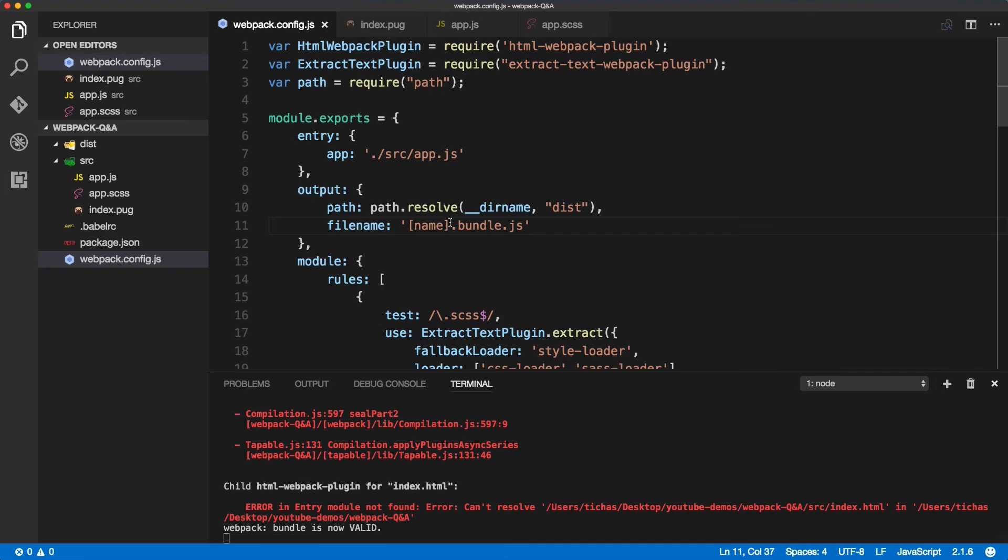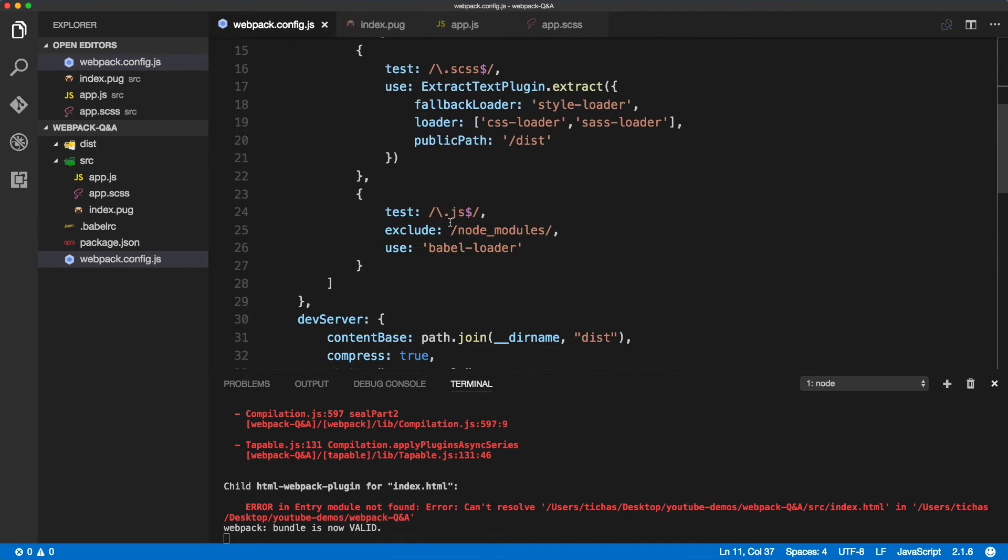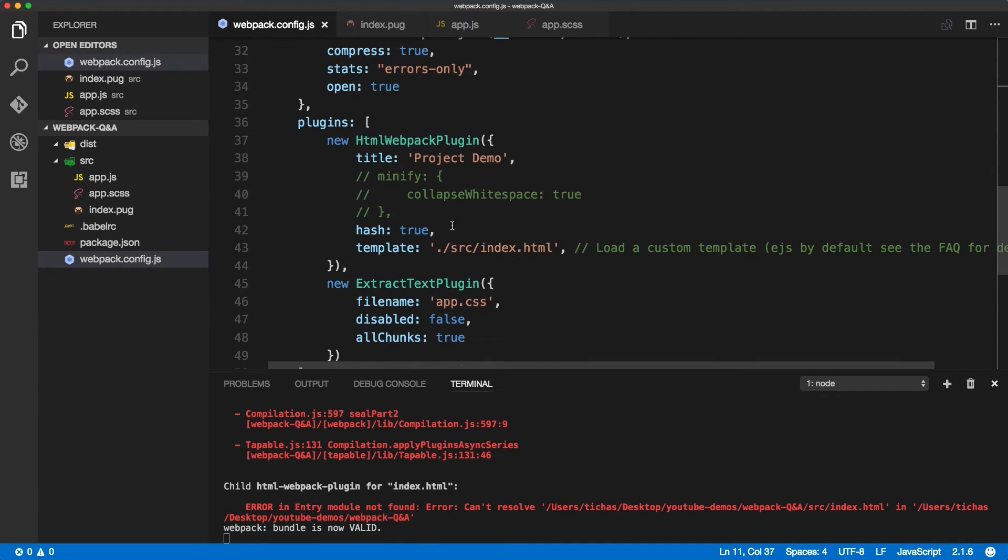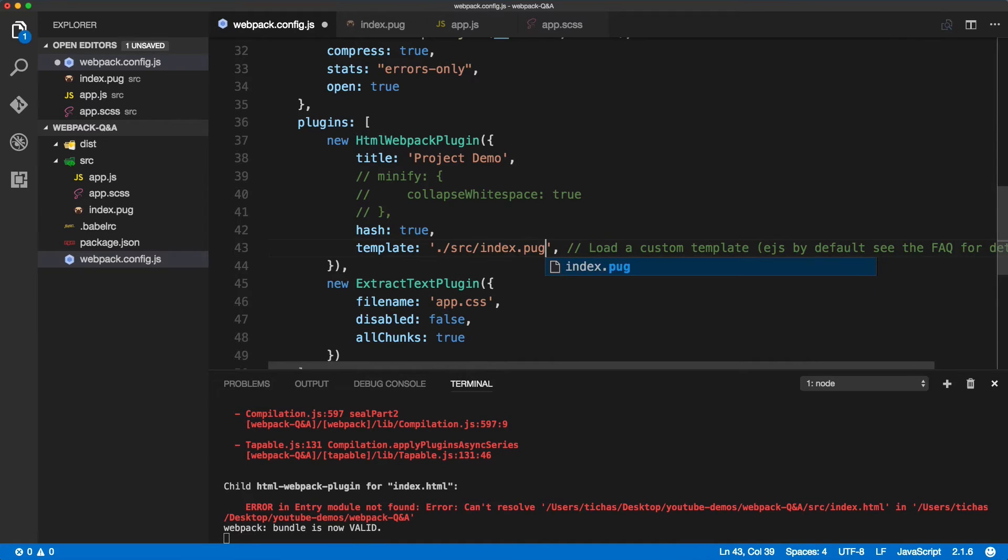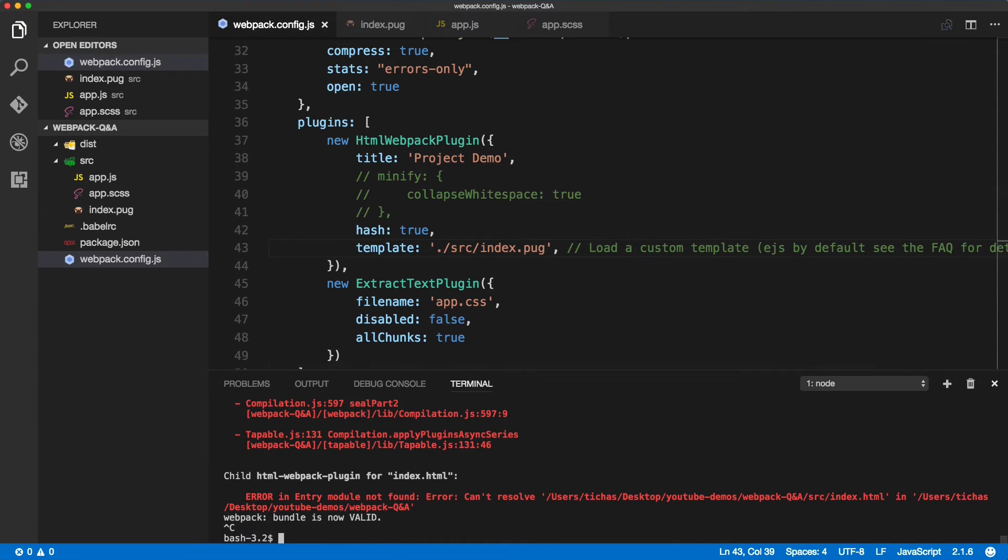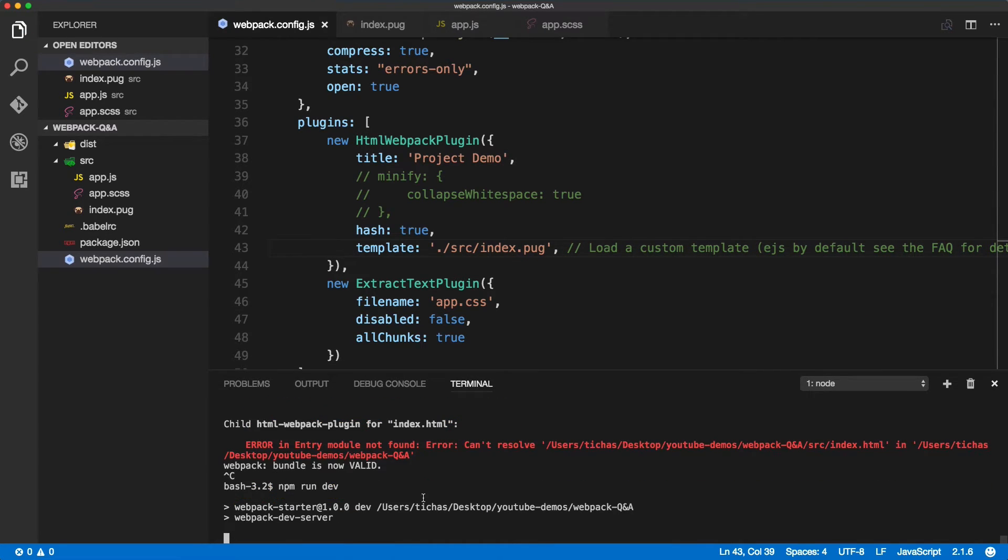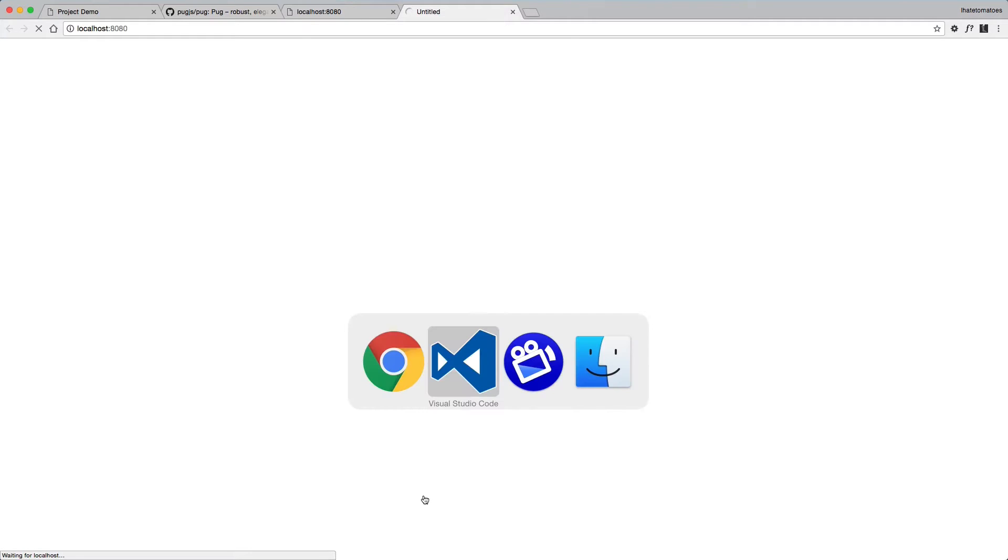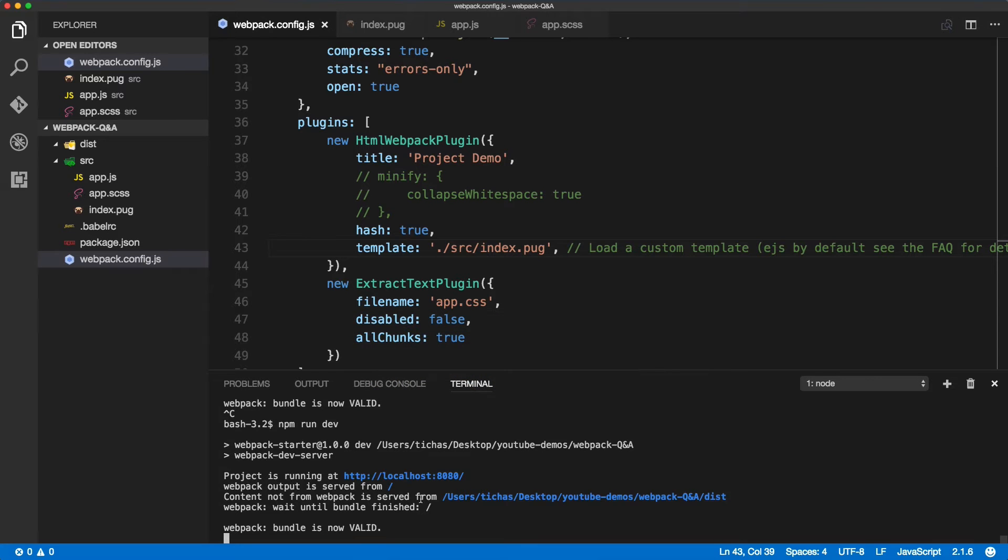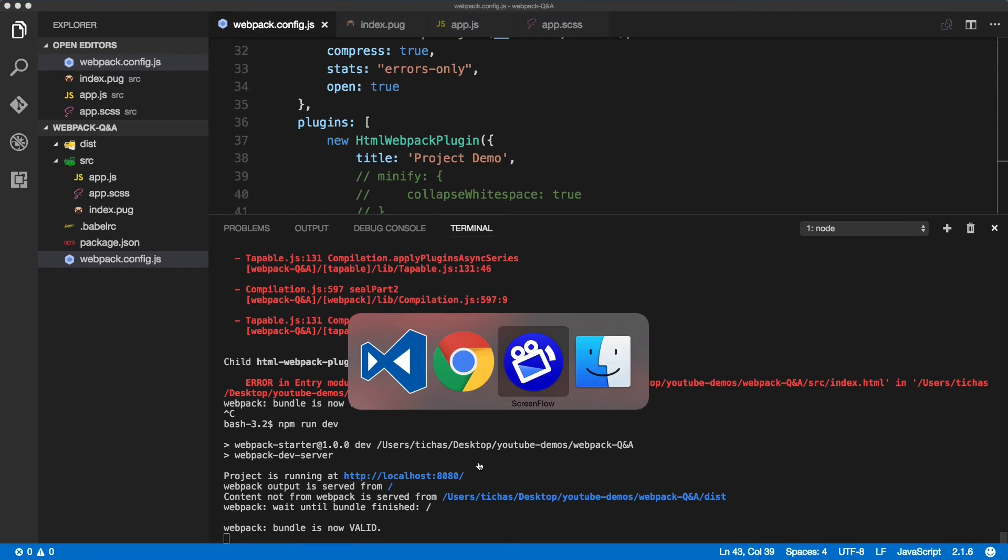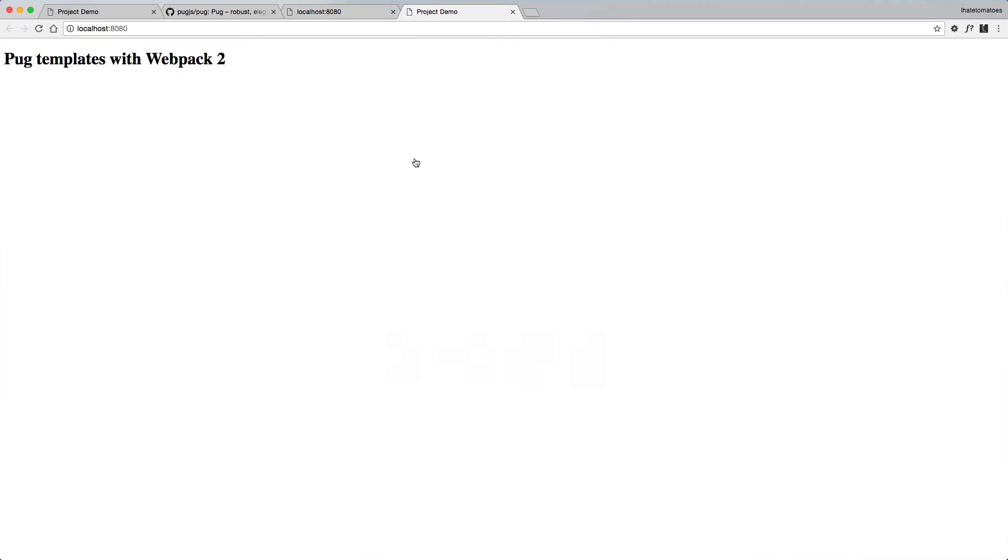Inside of here we're defining index.html for our template. We'll change that to .pug and now we should get an error complaining that Webpack doesn't understand. It doesn't complain. So what is it serving to us?